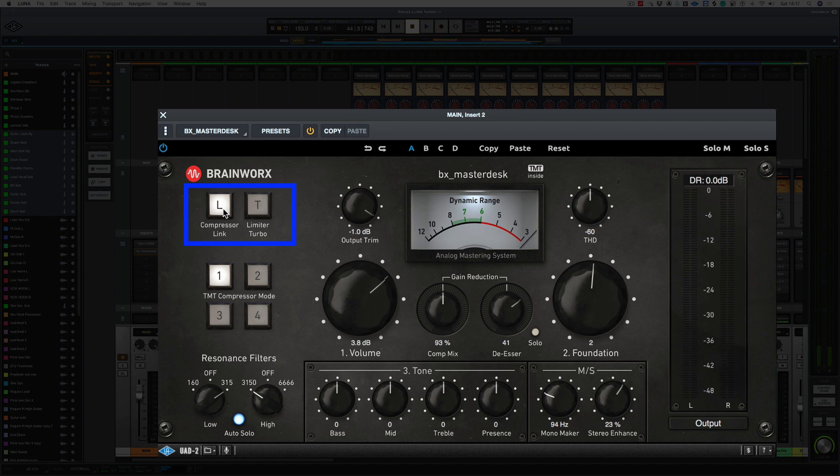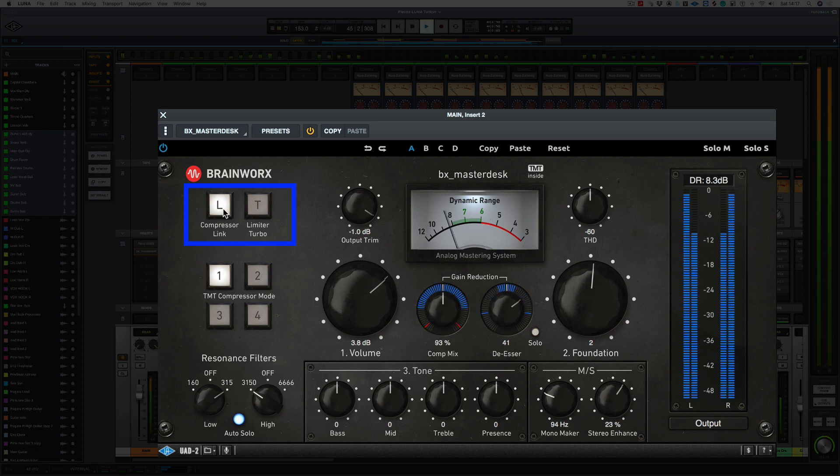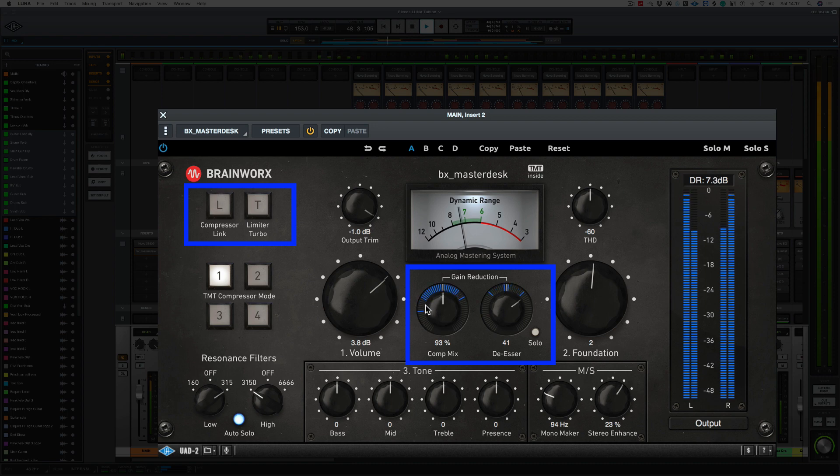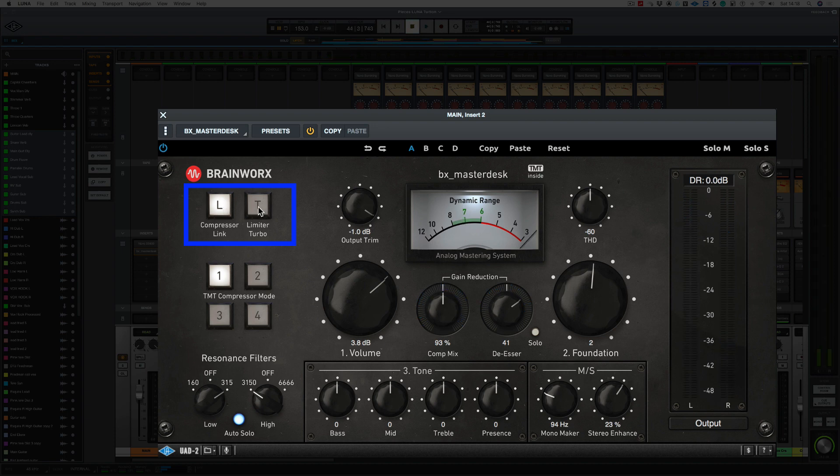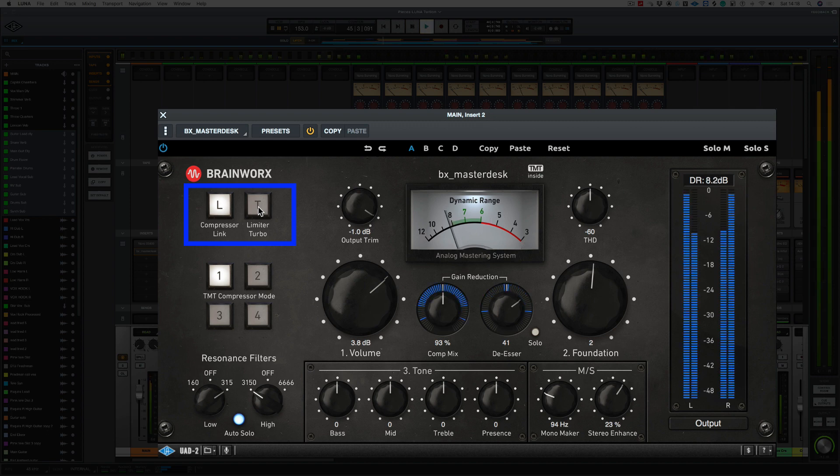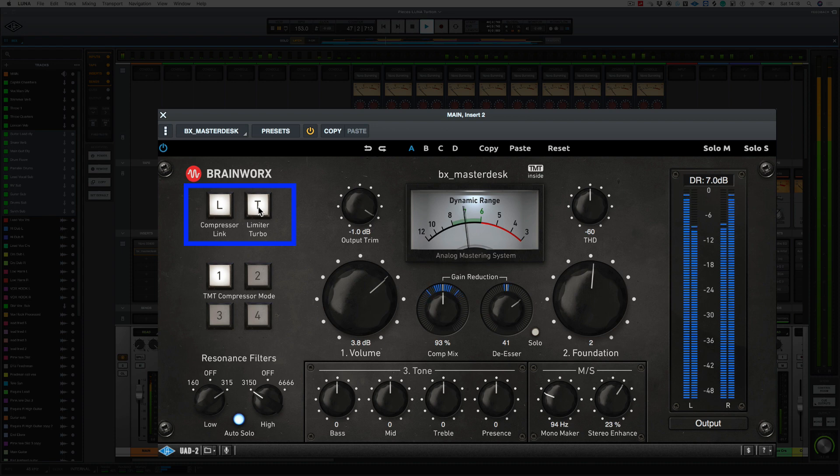The Compressor Link Mode links the left and right compression sensing together. So if we get a peak in, say, the left or the right channels, it will bring down the compression in both channels. So as you can see, the Stereo image moves here. So let's bring it in. And it evens out. The Limiter Turbo is going to boost the signal by 1dB. So it's going to sound more compressed. Let's try that. And bring it out. So I prefer it with it out.